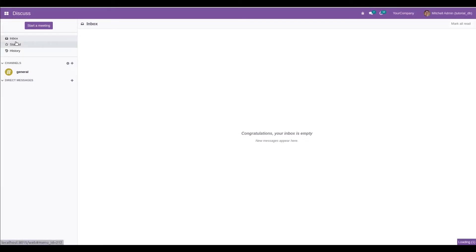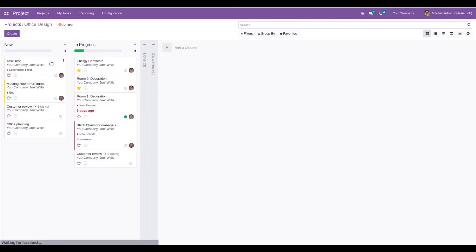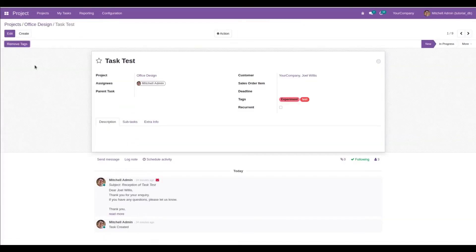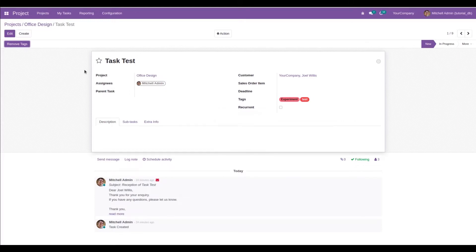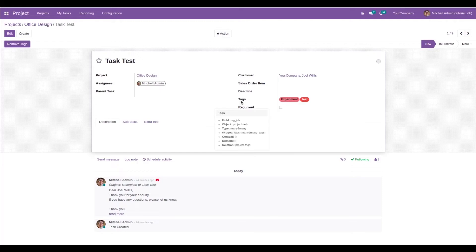Let's go to the project module and take a task. Inside the task, we have a field called tags, which is a many-to-many field. I have placed a button 'Remove Tags' inside the header of the project.task model. Clicking this button will remove all the values from the tag IDs field.